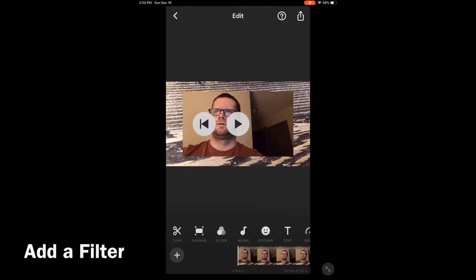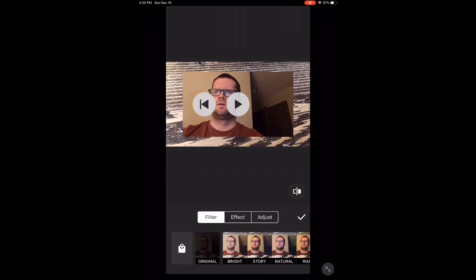To add a filter, tap on the filters icon at the bottom of the screen. Select filter. If you tap on the shopping bag in the bottom left hand corner, you'll be taken to the filters that you have to purchase.